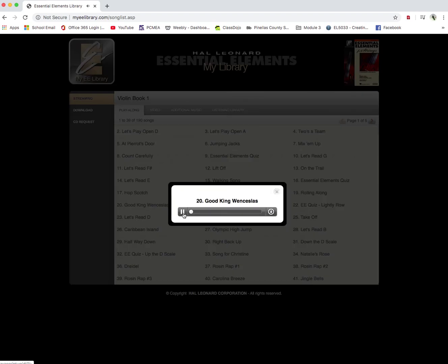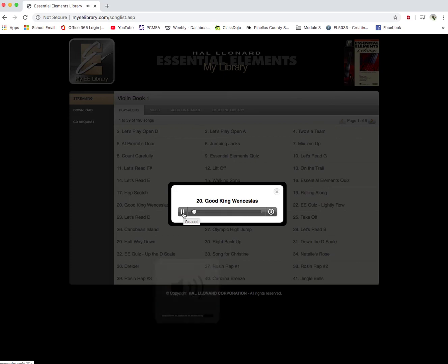Good King Wenceslas. Adjust your volume if needed louder or softer. And you're in.